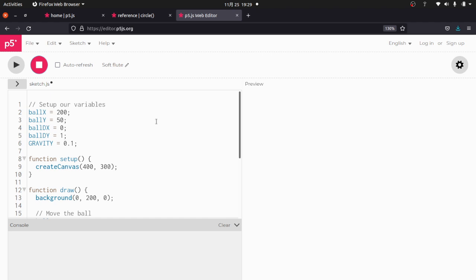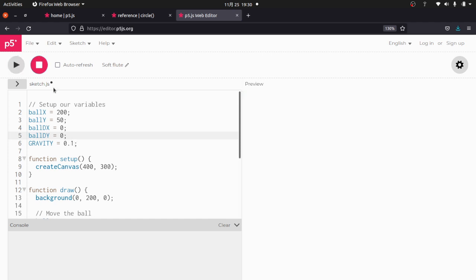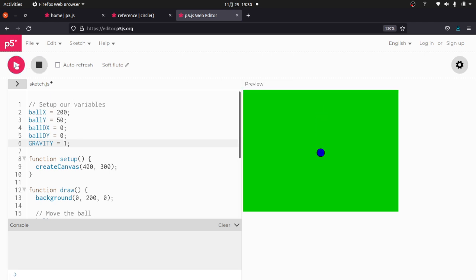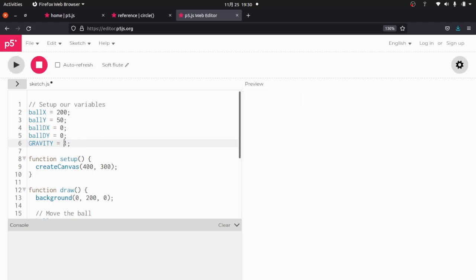So let's go back and review that real quick before I move on to the next section, which is making the ball bounce off the walls. So we set up our variables for the ball. We said we want to start at 200, 50. DX is 0, which means it's not moving left or right. Now I did make DY 1 here. I could make it 0 because gravity is going to make it move. It doesn't really matter what I do with that one. And I set gravity equal to 0.1.